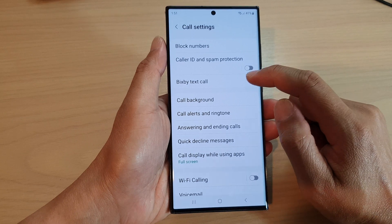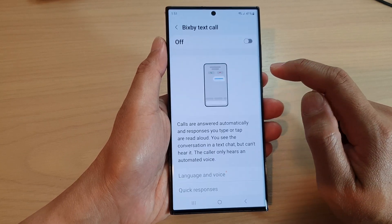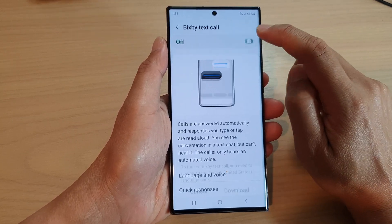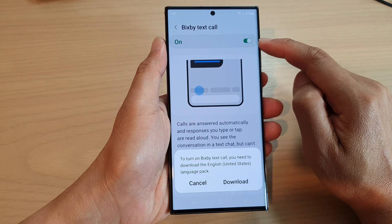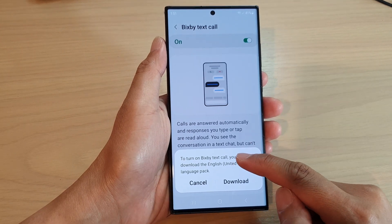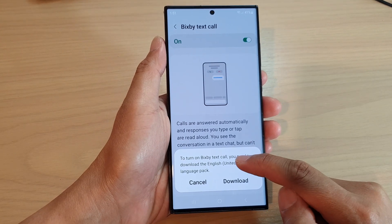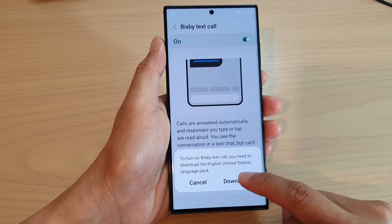Next, tap on Bixby Text Call and then tap on the toggle button at the top to switch it on. After you turn on Bixby Text Call, you need to download the language, so tap on the download button.